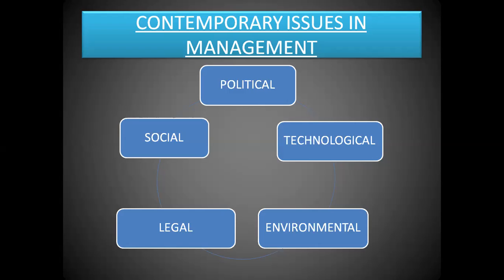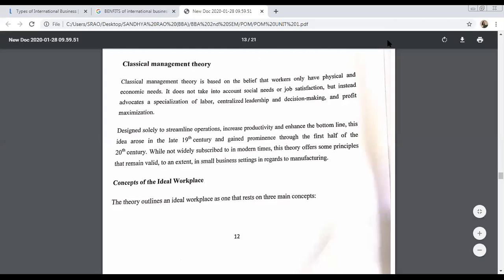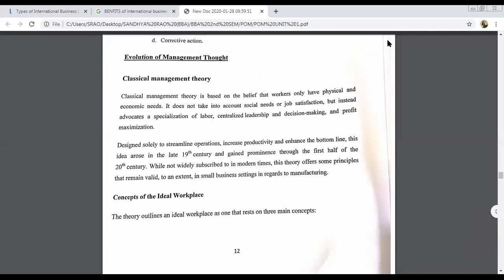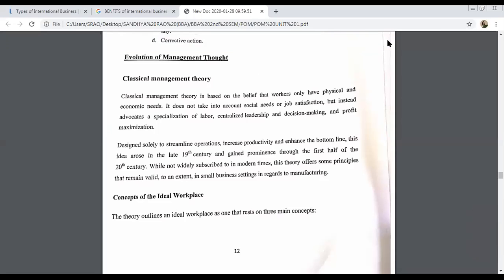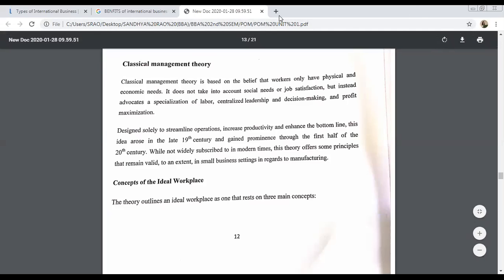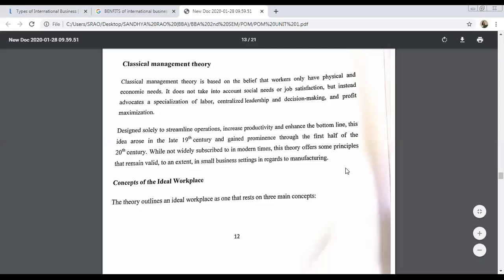Now I'll start with a brief introduction about the different approaches that we have in management. Let's have a look. We'll start with the classical management theory, which is the earliest theory of management that we have.